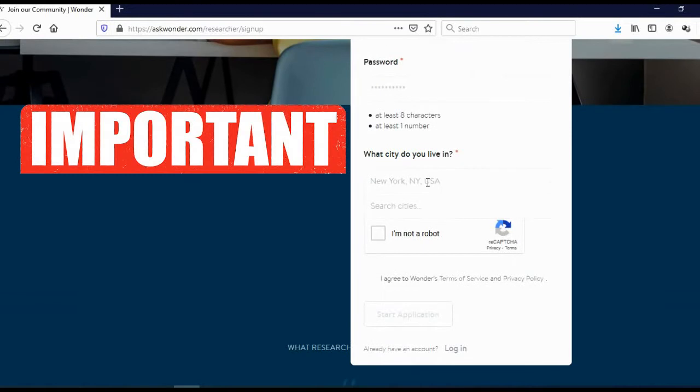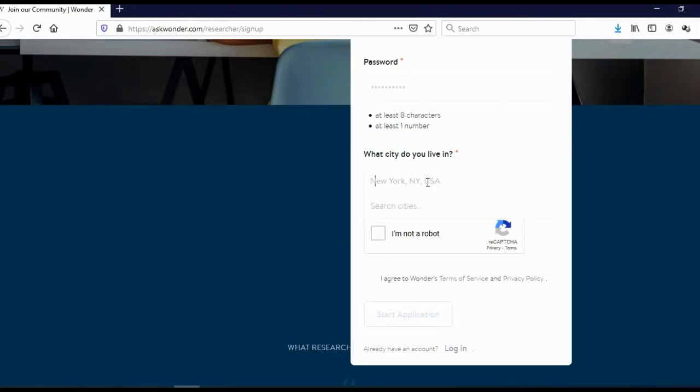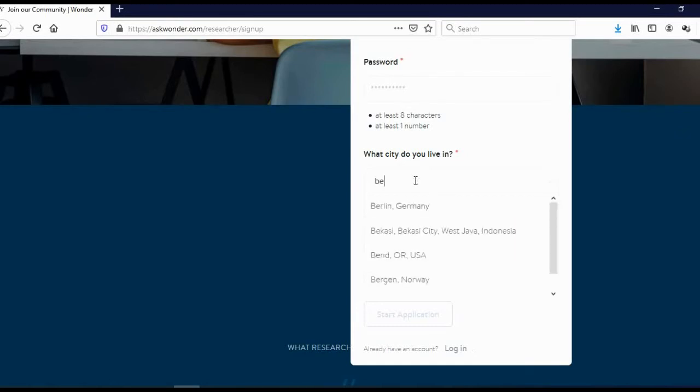And this is what actually confused many people. They cannot find their own country. But the point is, you are actually not looking for your country. You are looking for your city. Just click here, and then type the name of your city. Let me try to type BE, for example. As you can see,